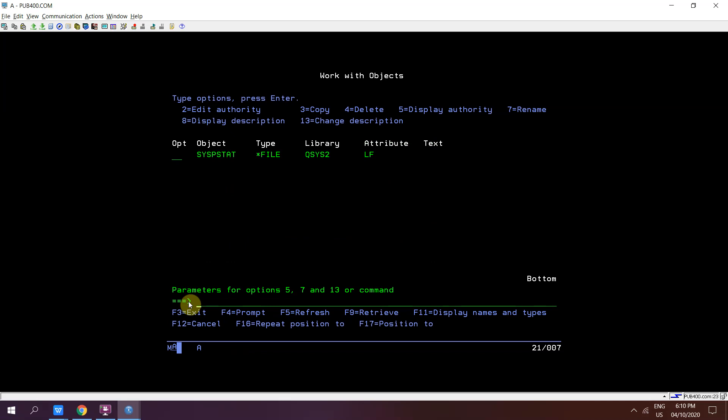In case if we require any logic to retrieve the source member list from a particular source file in our RPG programs or in SQL RPG programs or in our queries, then we can use this approach. So this is all and thanks and have a nice time.